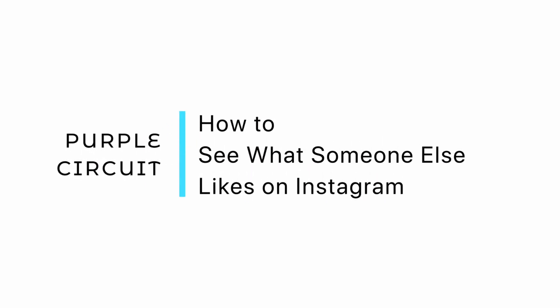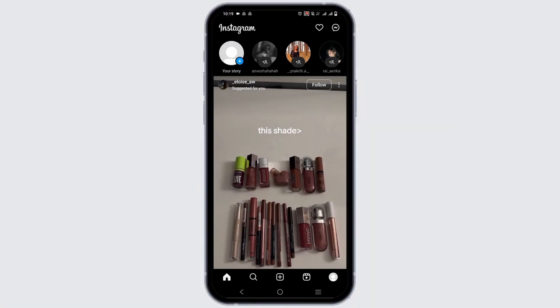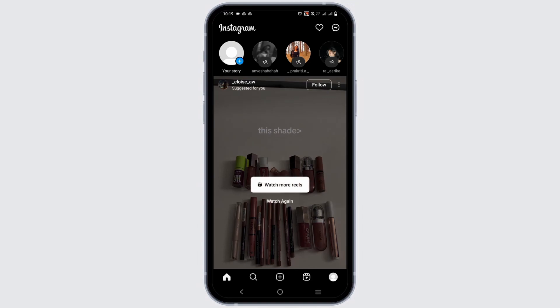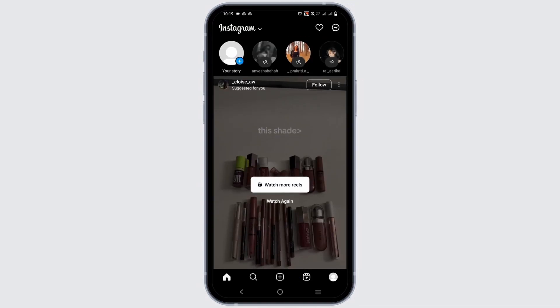How to see what someone else likes on Instagram. Hey guys, let's get started. Unfortunately, you cannot see what someone likes or has liked on your Instagram profile. Instagram does not allow you to specifically see what someone has liked on the platform. This feature was removed in 2019.